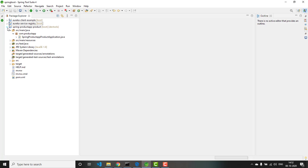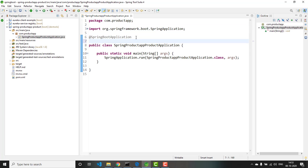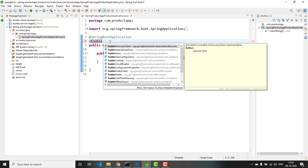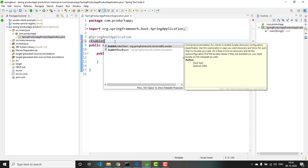Now the application is ready. Let me open the main class. The main class should be annotated with @EnableEurekaClient or @EnableDiscoveryClient. If you are going to work with Netflix OSS, you can annotate the class with @EnableEurekaClient. The purpose of this annotation is that once this microservice is registered to the Eureka service registry, it should be visible for the other services. Let me select @EnableEurekaClient.